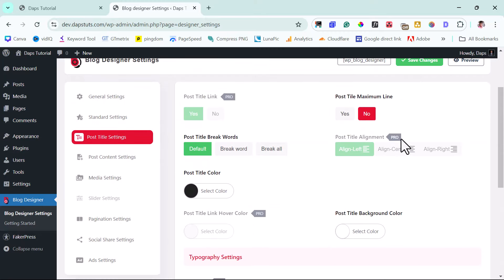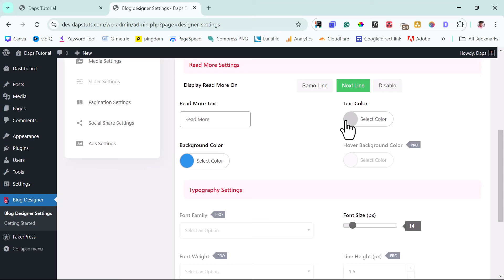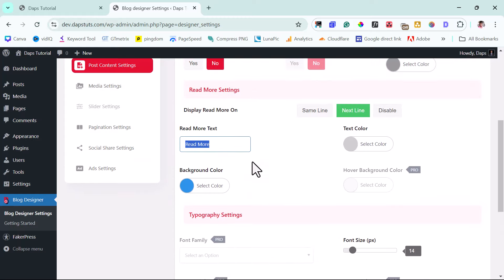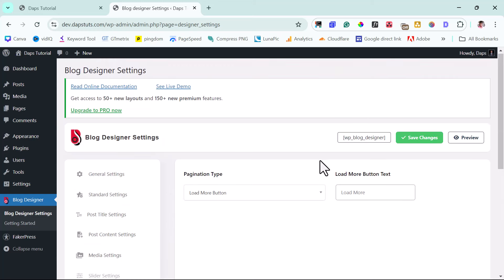Under post content settings, you want to have a summary. The post content length is 75 — that might be too much. You might want to set it to 50 or even 30, whatever works for you. The read more text here is called 'read more' — you may want to change this to 'continue reading' or whatever you prefer. Your background color is blue here, which you can style to suit your brand. For media settings, unfortunately everything here is in the pro. Slider settings are also not available in free, and pagination settings have some free options.